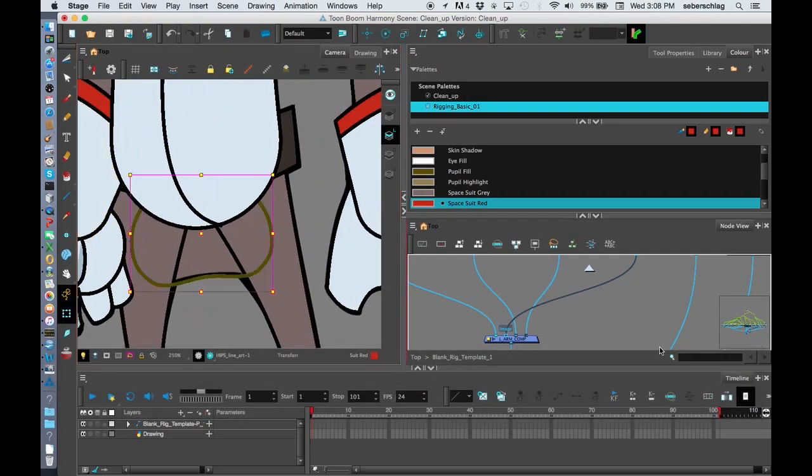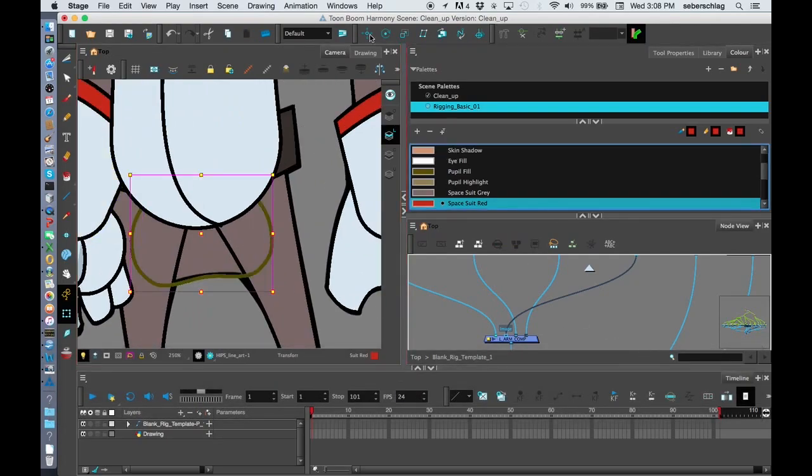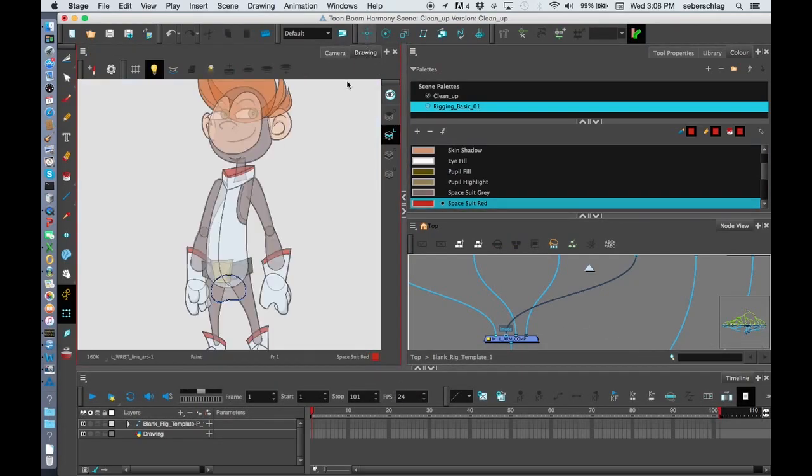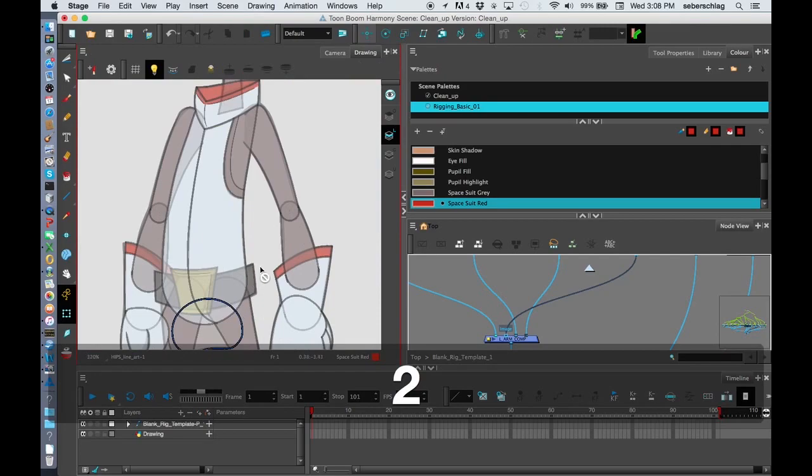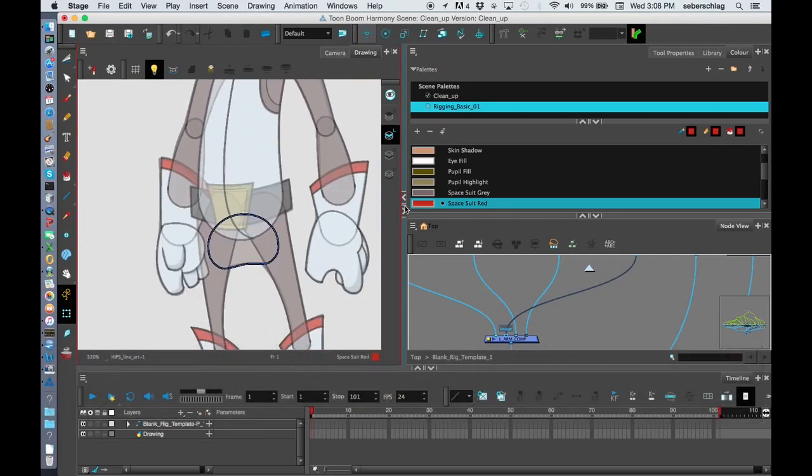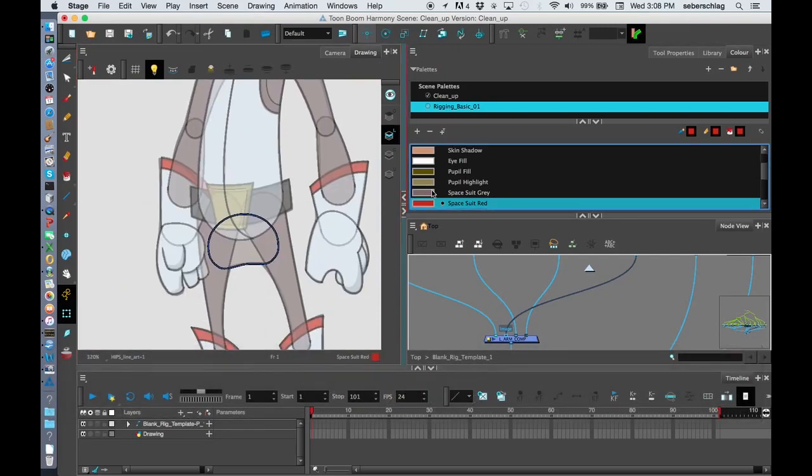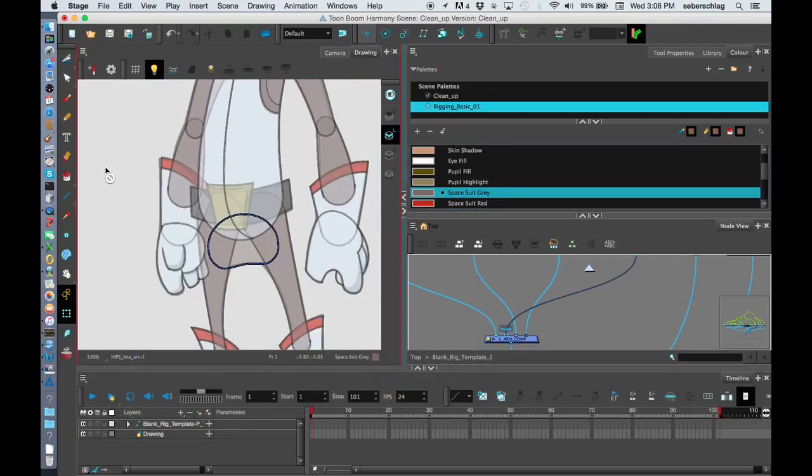Maybe I'll move the hips to the very bottom. I'm not sure if I painted those hips—no I didn't. So let's just take our spacesuit gray and paint those.